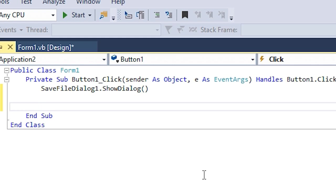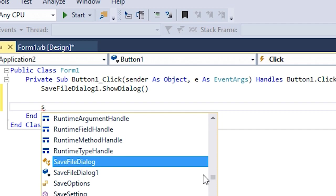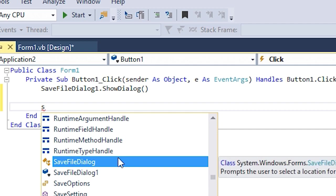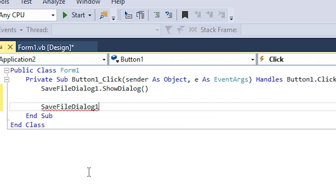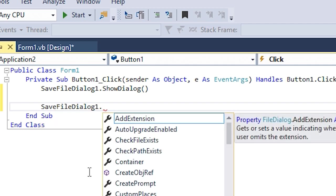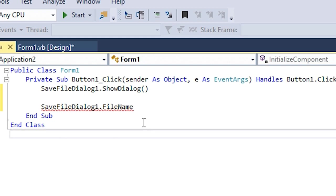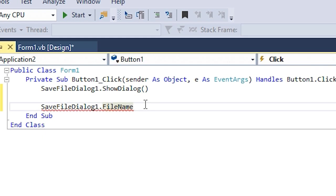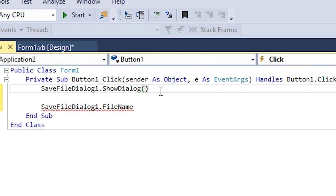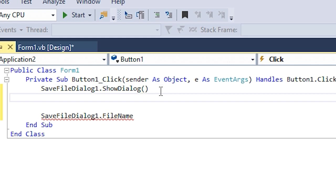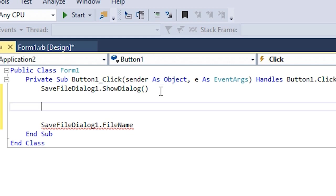Now it has to be stored somewhere, so we're gonna declare a variable.